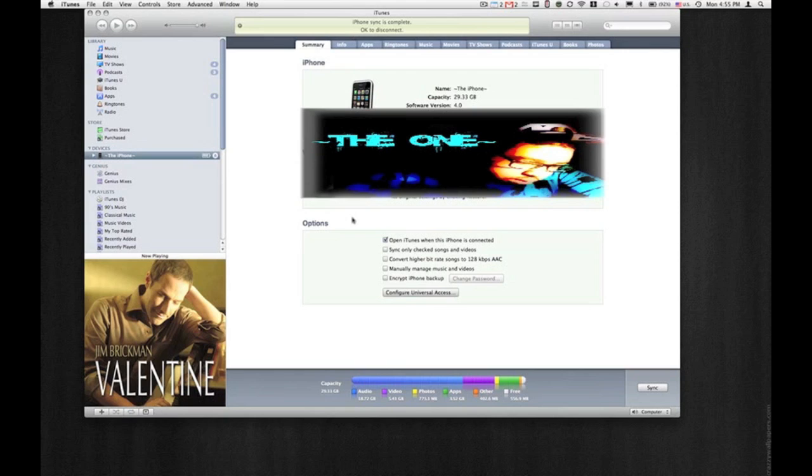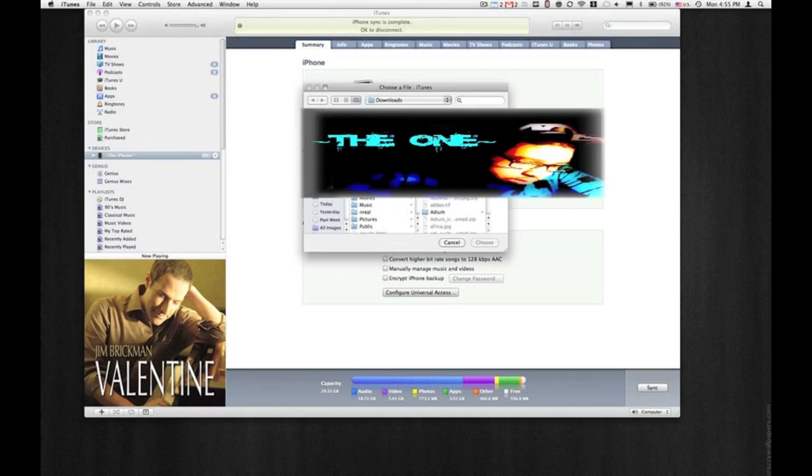What you're going to do is go to restore, hit option, which is also alt, and then restore.